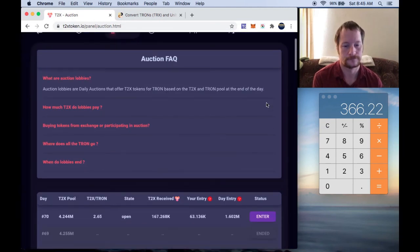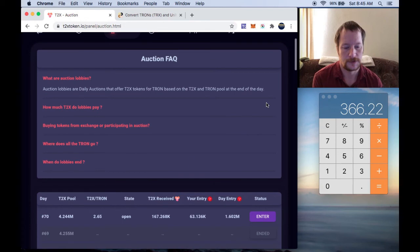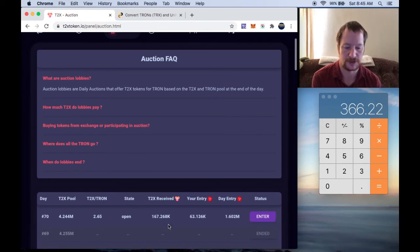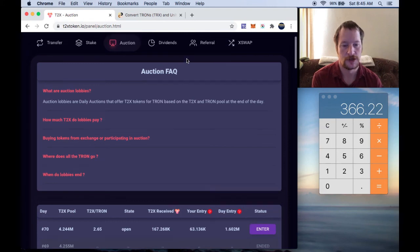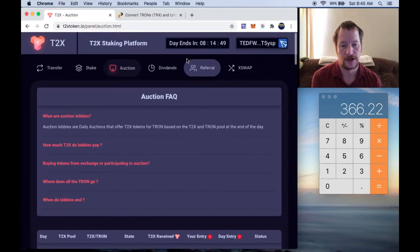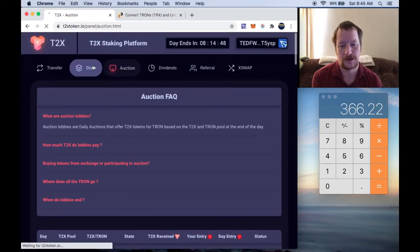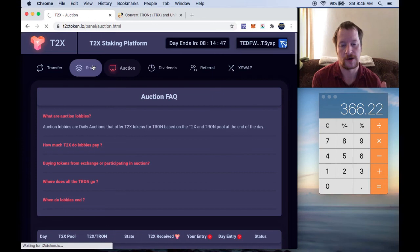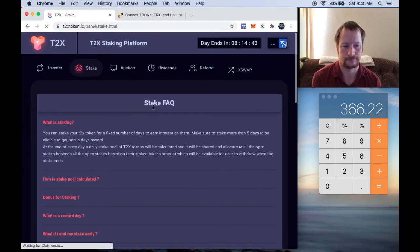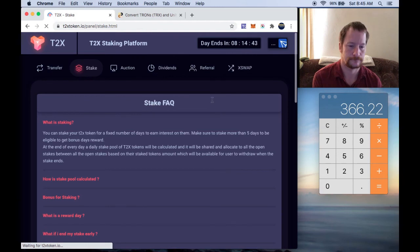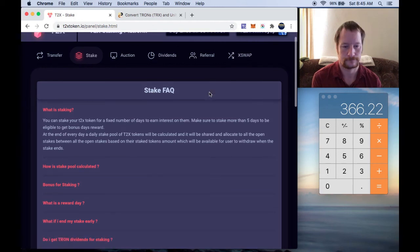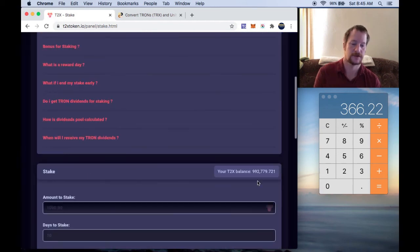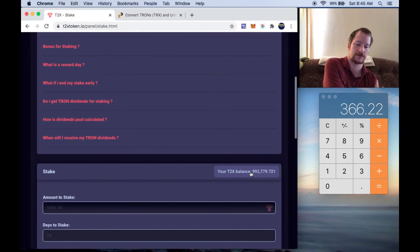So anyways, right now it's looking like around 167,000 T2X tokens. So just, and it won't probably be that much, but we'll just add that to this balance here. So probably a little bit over a million.